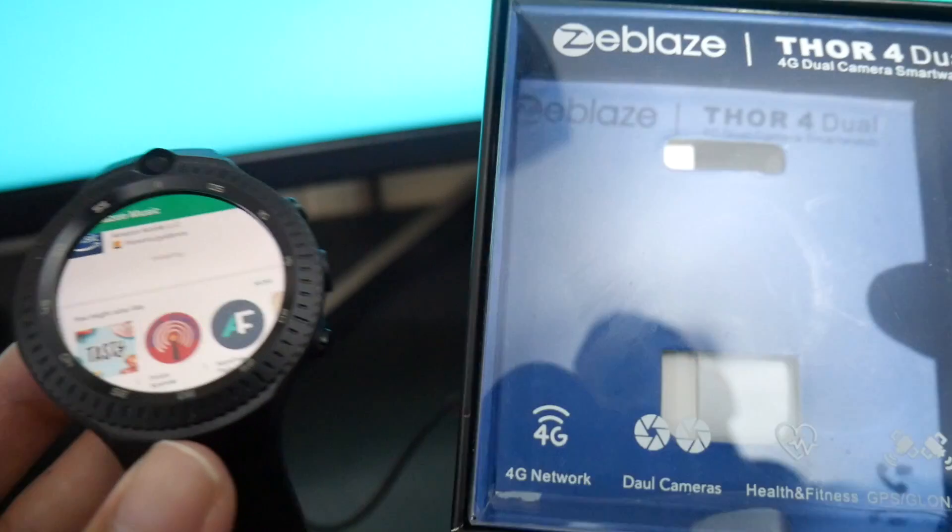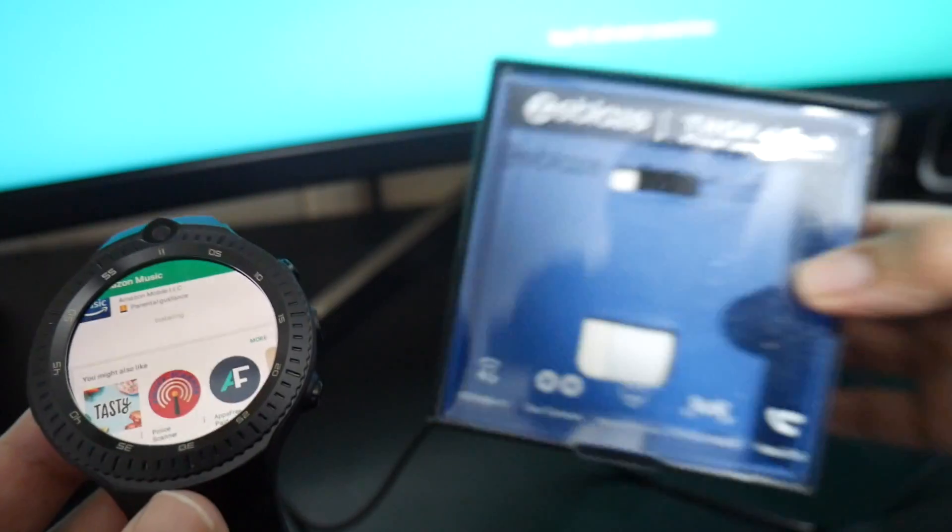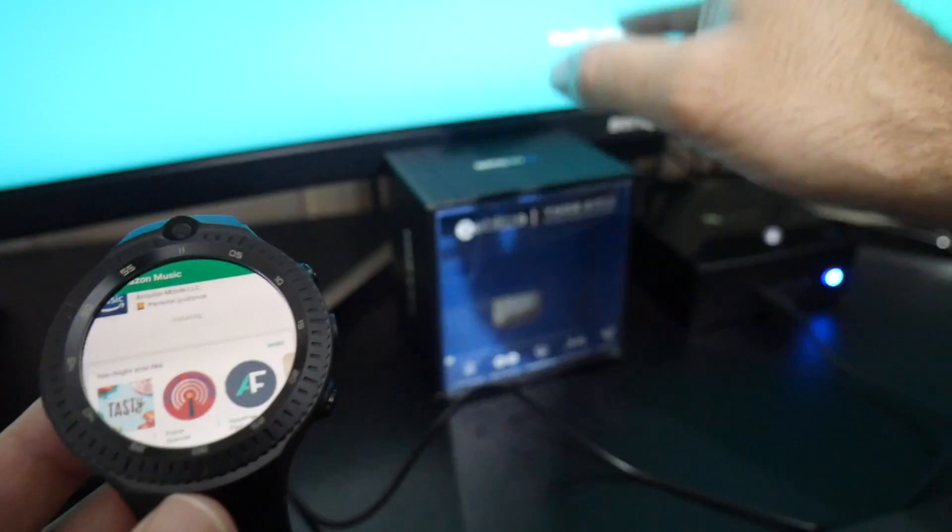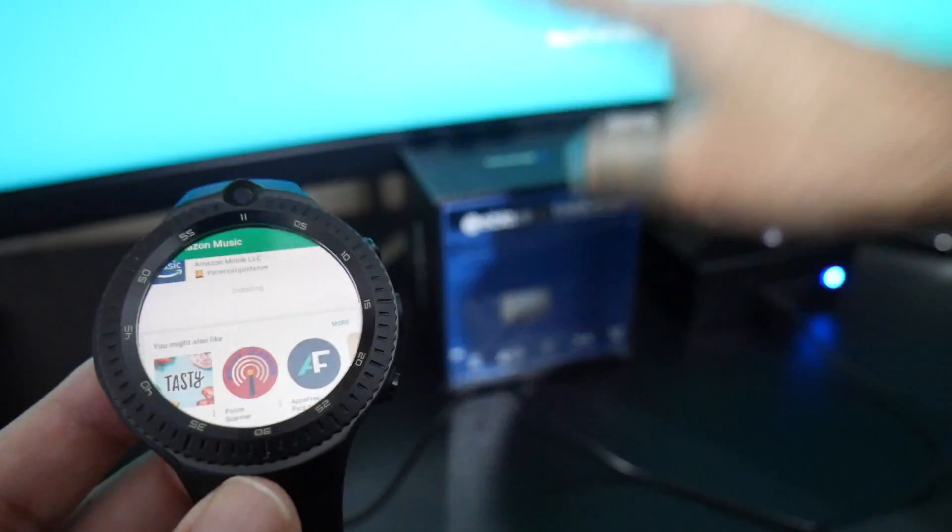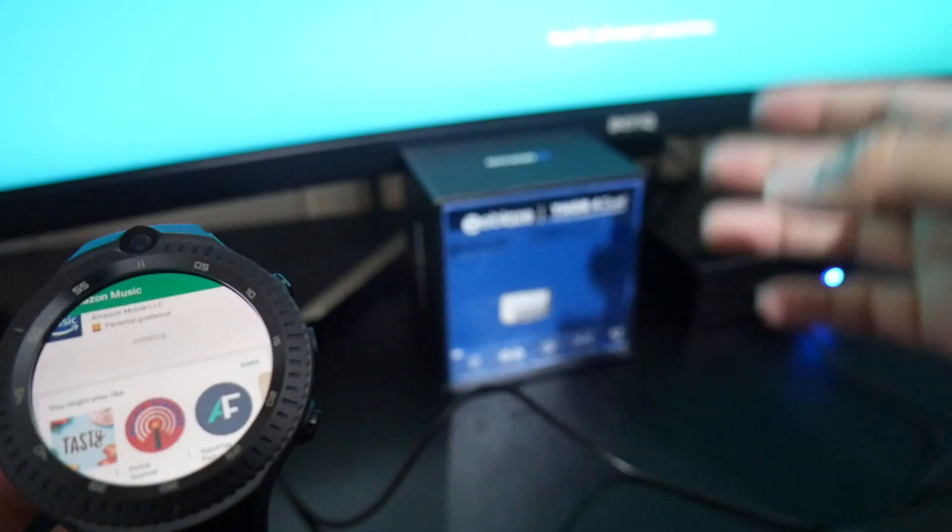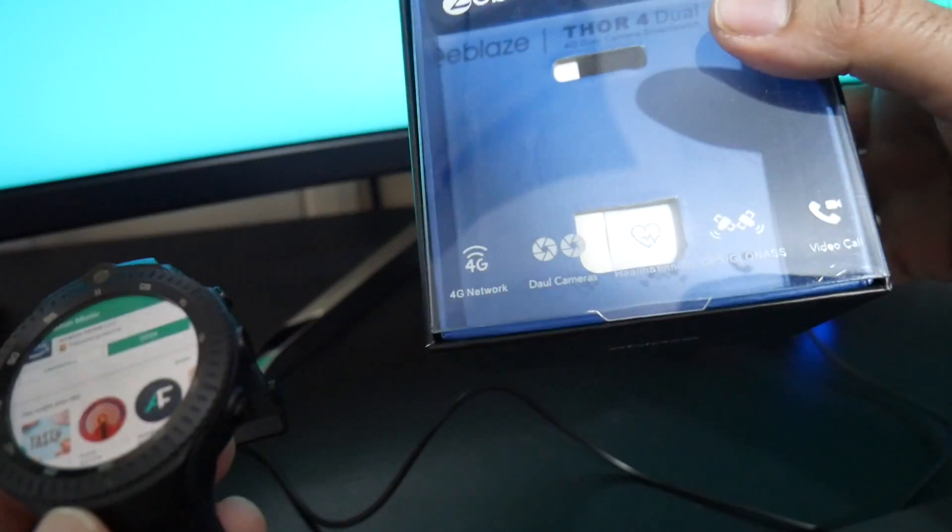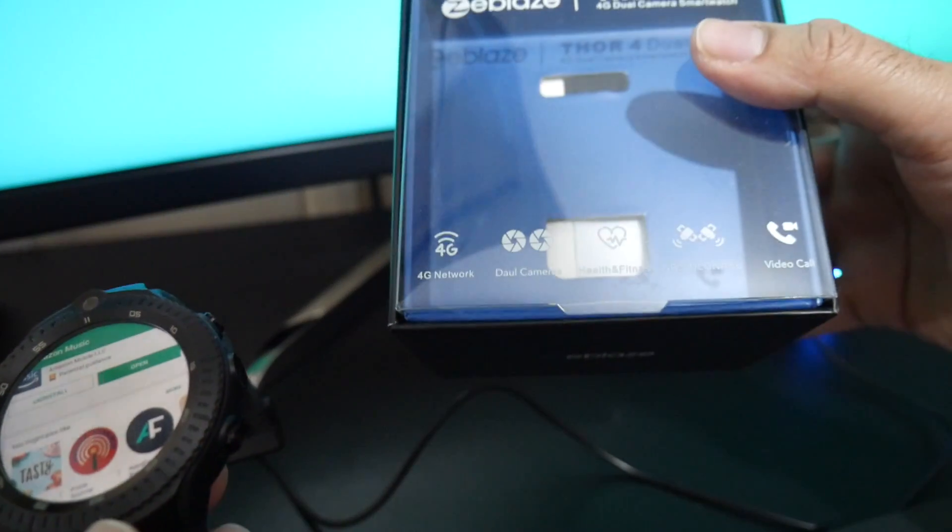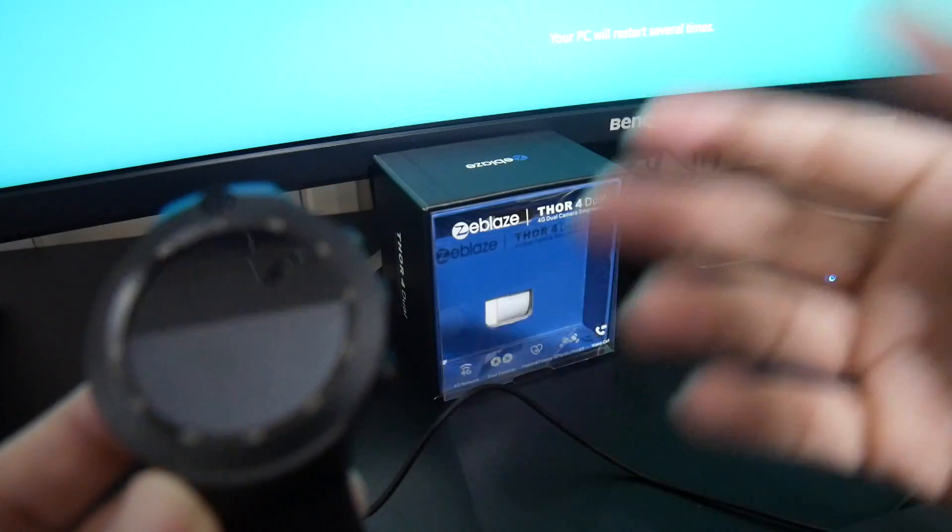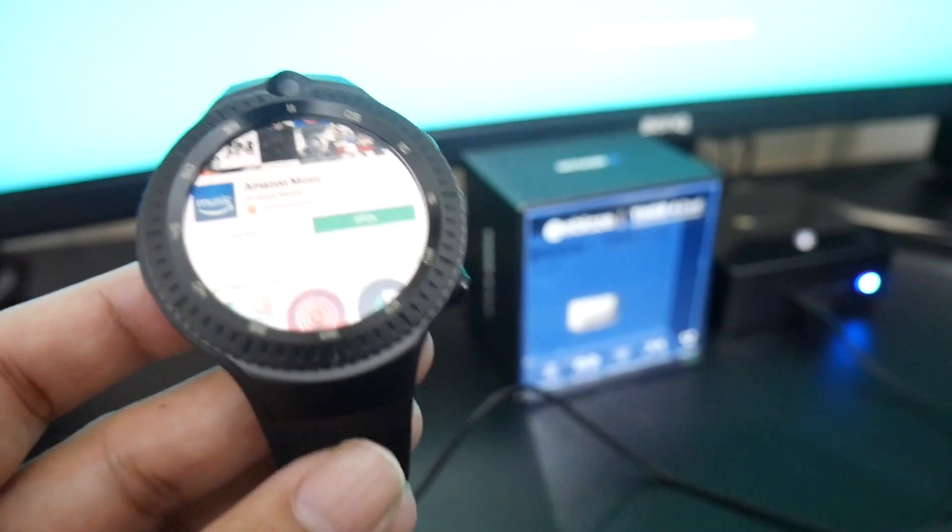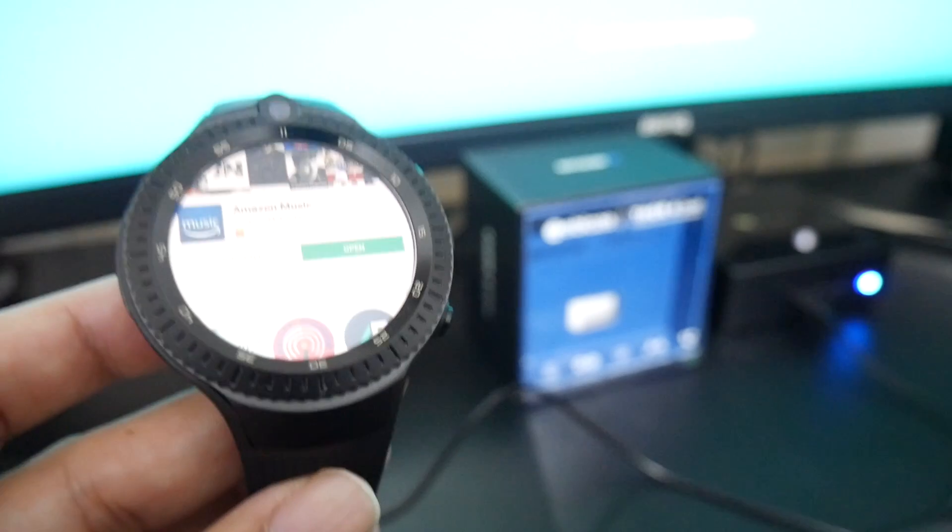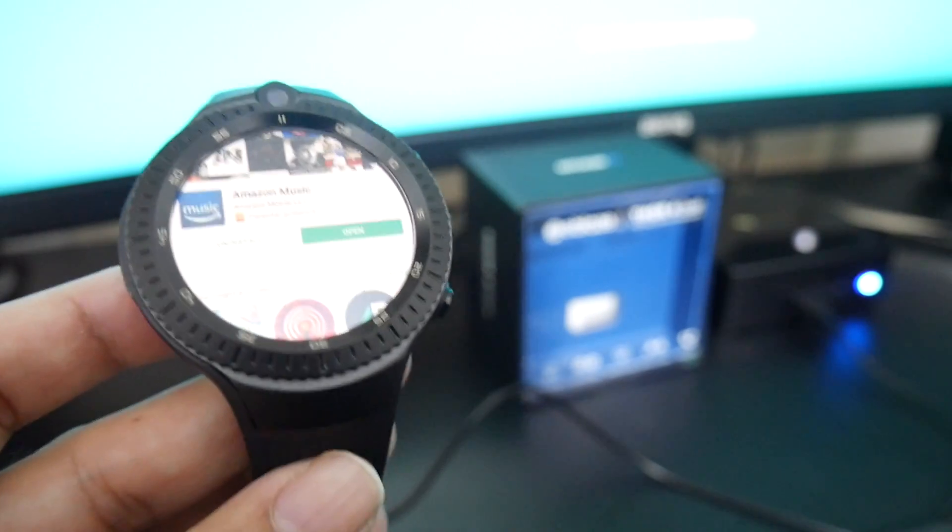As soon as I saw the Google Play issue I felt compelled to find a fix for it before I review it because it is no doubt a very good smartwatch. It supports 4G. You've got dual cameras. The camera quality is actually surprisingly good. Zeblaze Thor 4 Dual people. An awesome watch and the full review is coming up your way very soon.